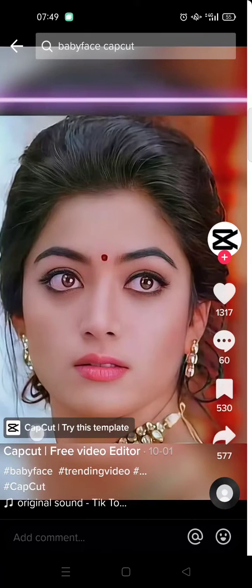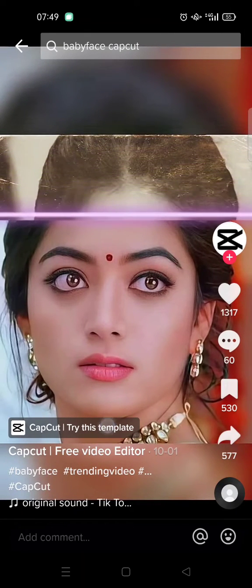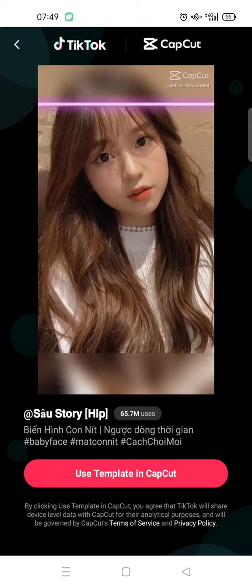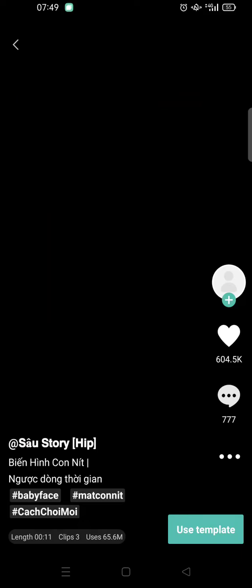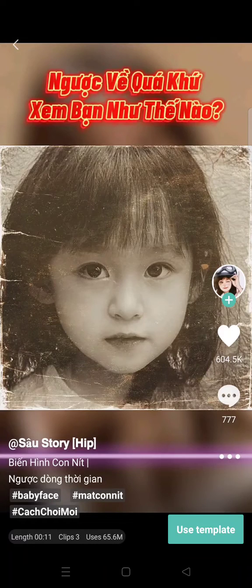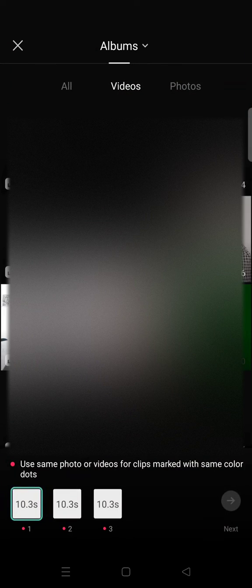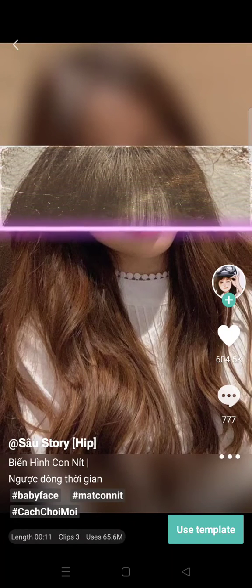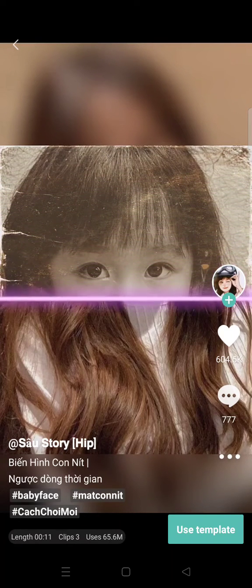You can see there is an option to 'Try this template'. Just click on that option and click on 'Use template in CapCut', and it will direct you to the CapCut app. Then you can just click on 'Use template' to use the template you chose.